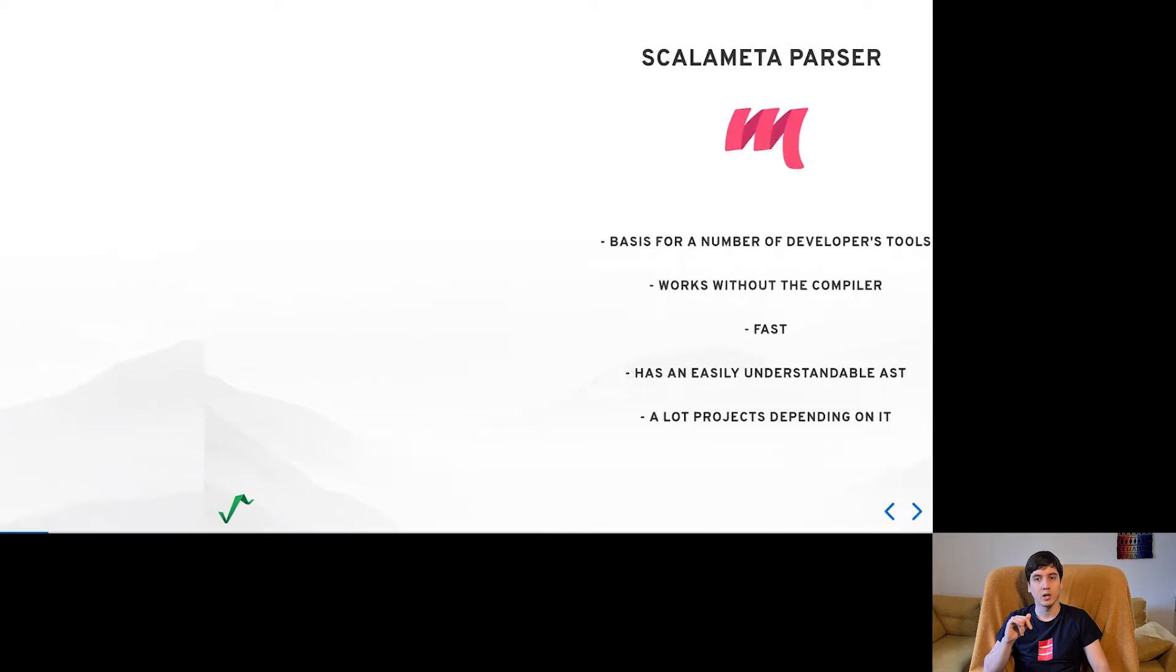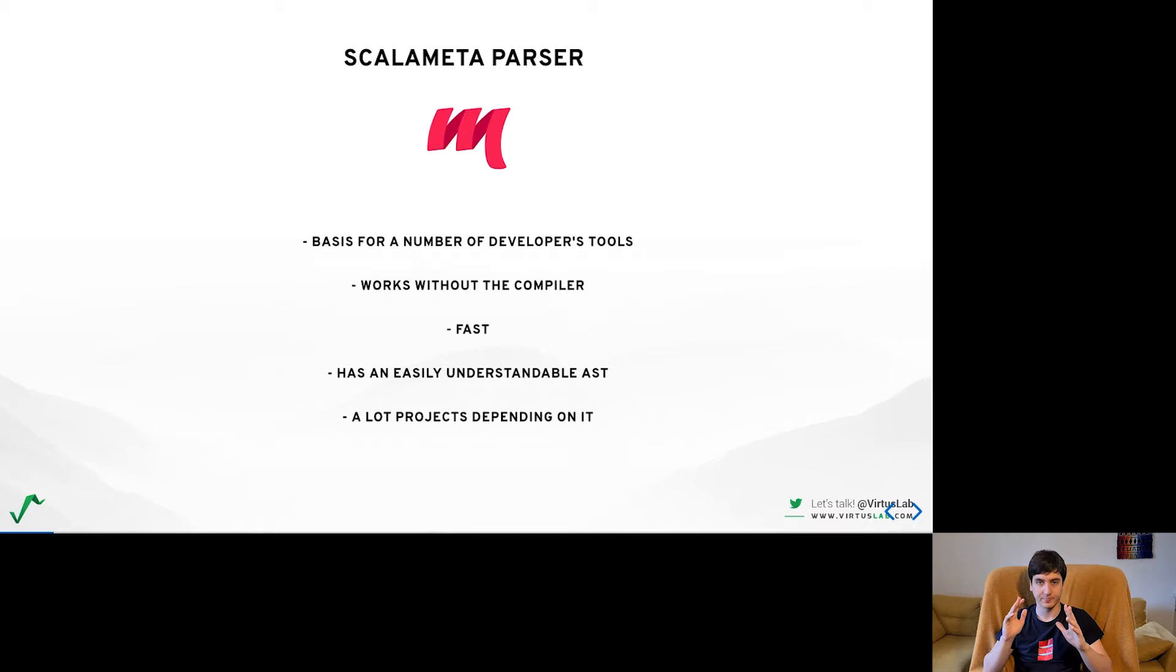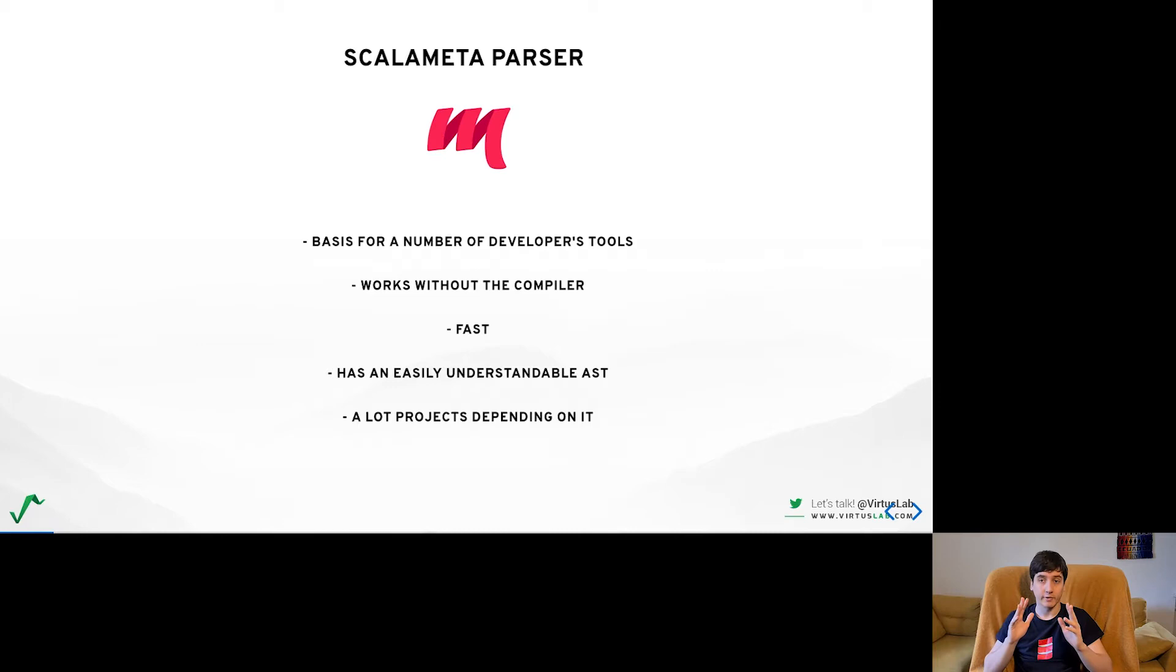The main work around tooling that we did was focus on the Scalameta parser which is used by a number of tools in the Scala 2 world including ScalaFormat, ScalaFix, Metals, MDoc and more. The main objective was to adjust this parser to understand Scala 3 syntax.